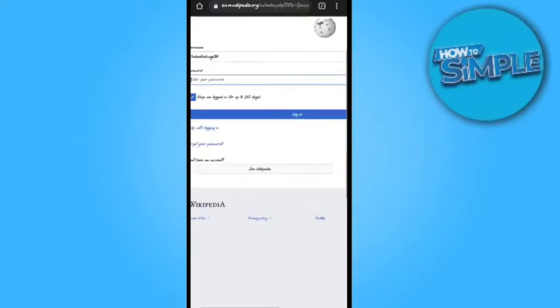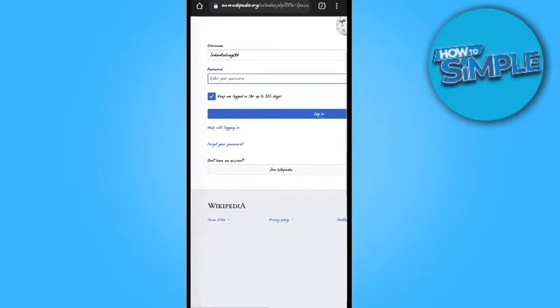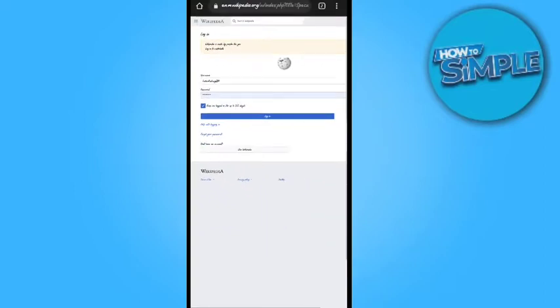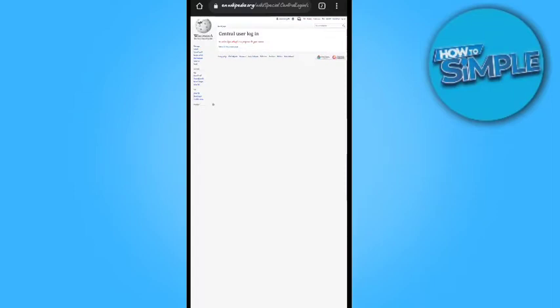If you have ID and password from before, you can enter it here. Otherwise, you have to register on the platform. I entered my details and just click on login. Here you can see I have logged into my Wikipedia account.